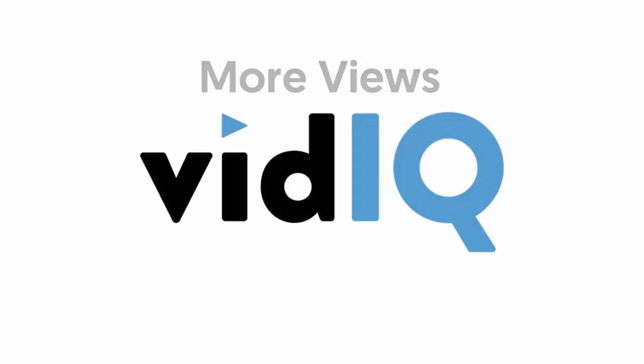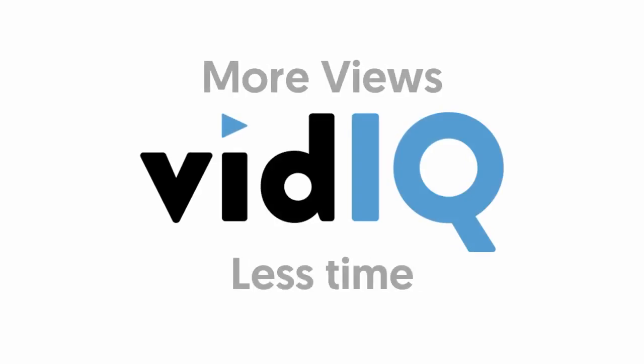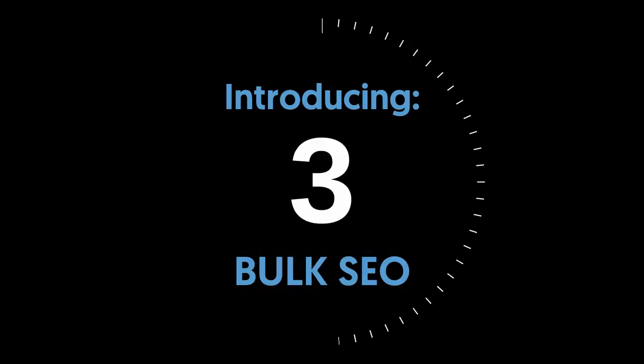I'm Rob Wilson, welcome to vidIQ and today we are introducing bulk search engine optimisation in 60 seconds.